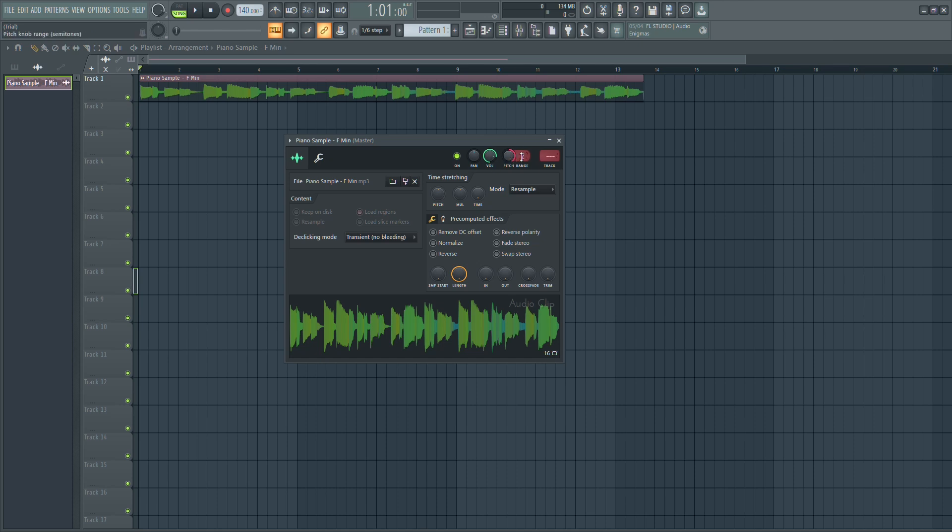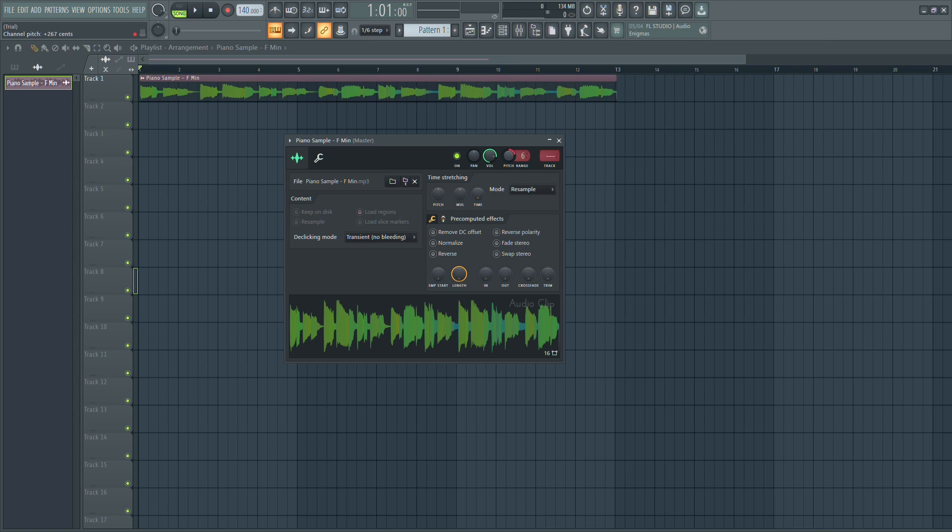You'll see a pitch knob and a range option right next to it. First, set the pitch range to six. This means the pitch knob can now shift the audio up or down by six semitones.